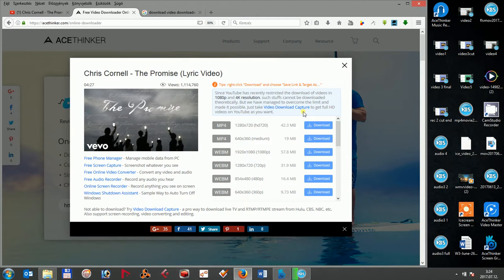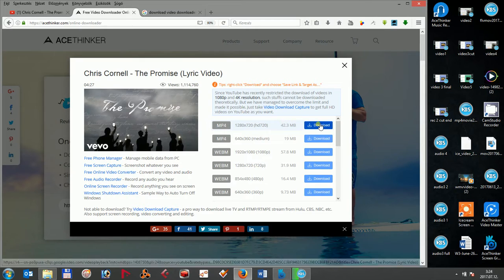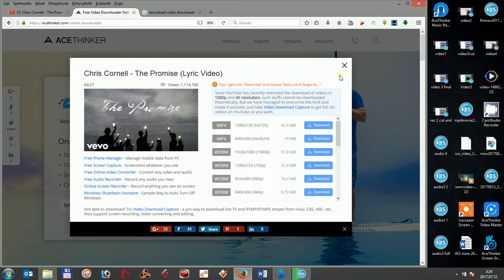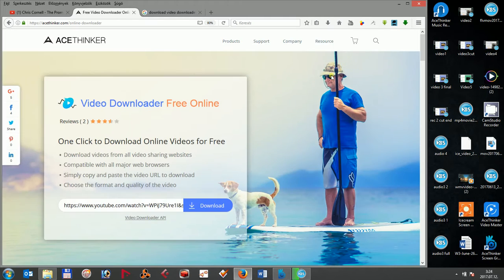Once it is ready to be downloaded, just select the saving folder and directly download the video. AceThinker Video Downloader Free Online is therefore very straightforward to use, but you might wonder whether it is the best option to choose among the other alternatives.